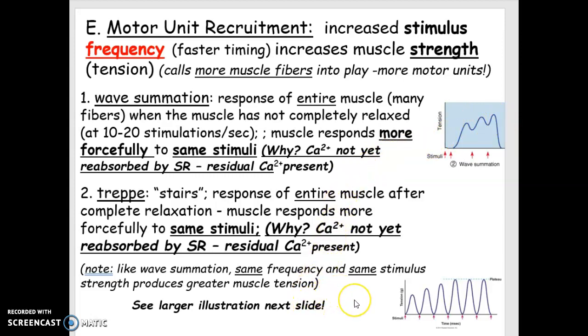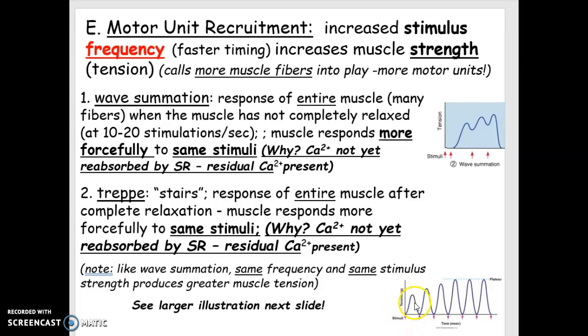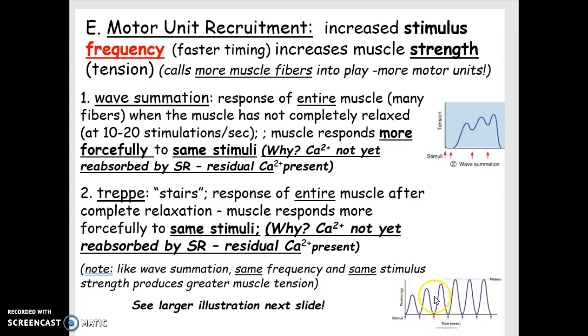A very similar phenomenon is called treppe. That means stairs in German. The only difference here is that after the stimulation of a muscle, you let it relax, but right away, you can't wait. Right away, stimulate it again, and you'll get a greater tension. The muscle will work better. And then you do it again, and up it goes. So these are the steps that the German described.